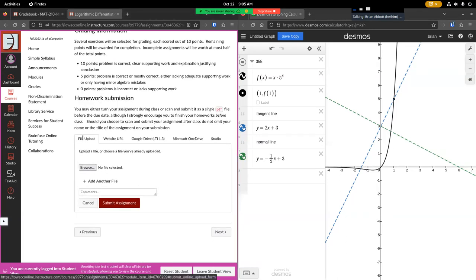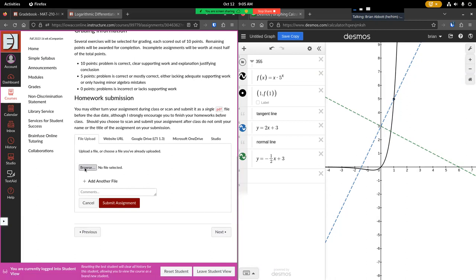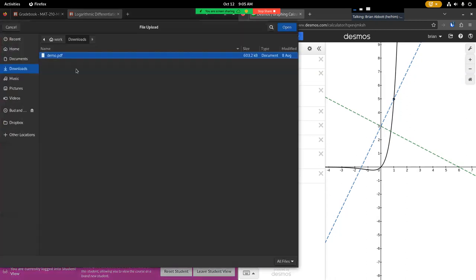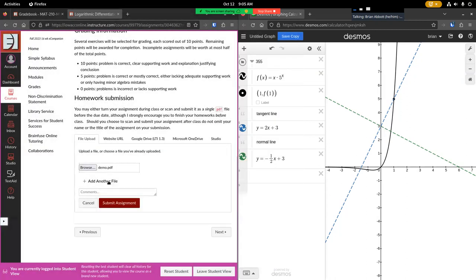Down here, file upload is selected, not website URL or any of this other stuff. Just file upload, we'll browse to locally on the computer, find our file that we're going to submit, submit the assignment.